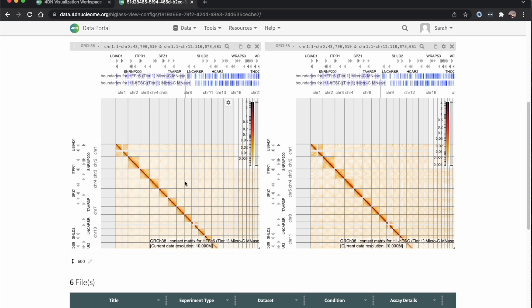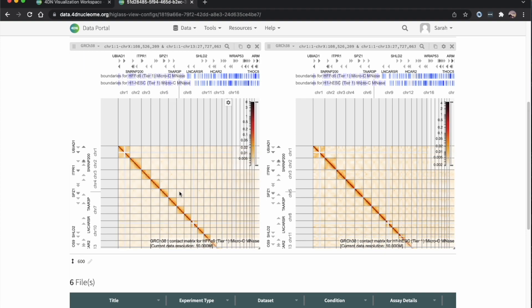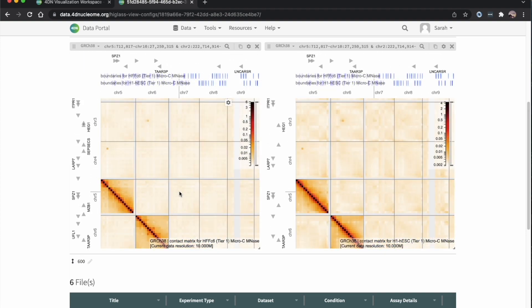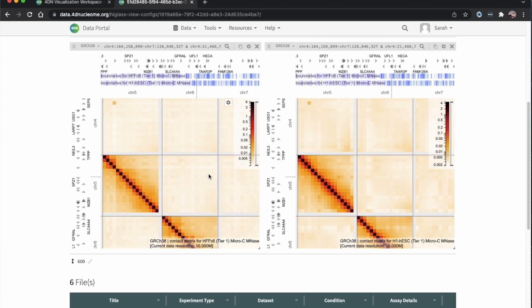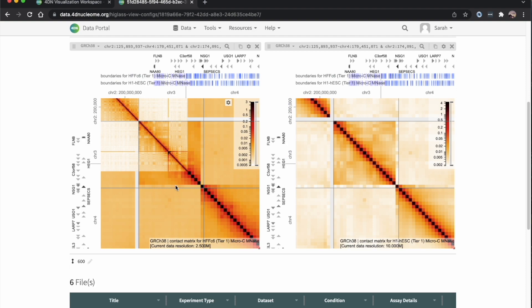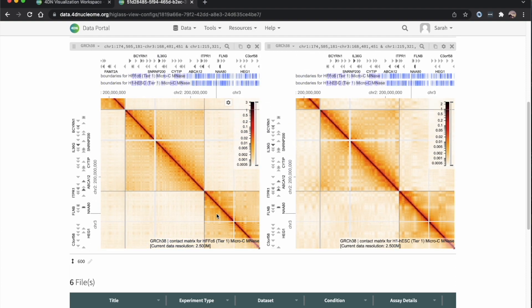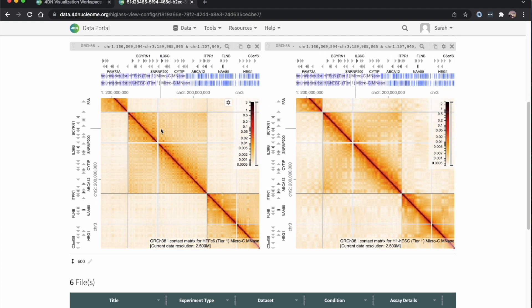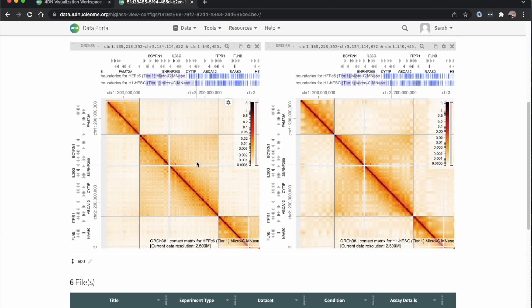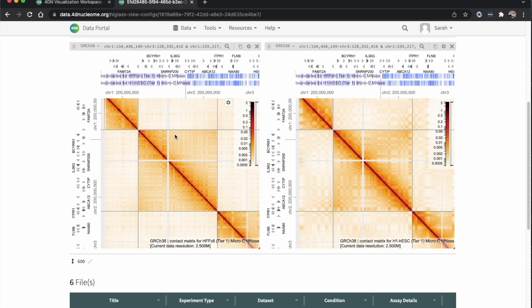If you haven't used HiGlass before, you can use the middle mouse button to zoom in or out. As you do that, the resolution will change. You can click the mouse and drag around to look at different parts of the contact matrix.